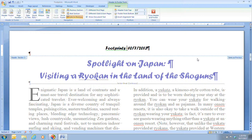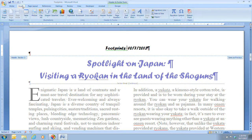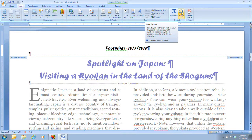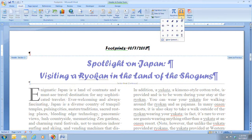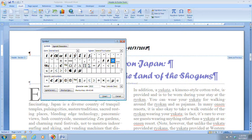Next, we're going to click on the Insert tab, then click on Symbol, which is in the Symbols group. This is a two-function button, so we can click on it to see a list of commonly used symbols. What we want to do is click on More Symbols, because there are many more symbols we can choose from.